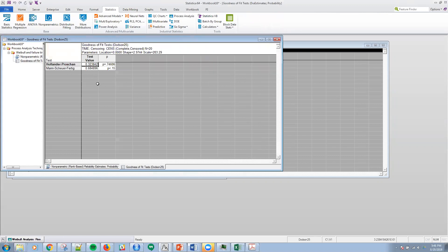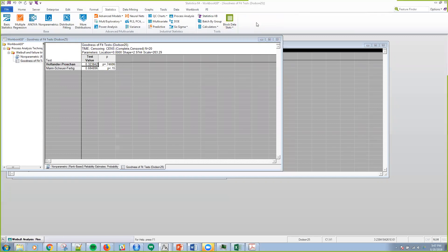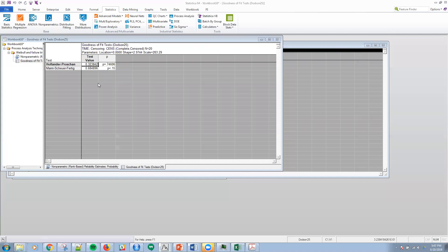Then I can look at the Hollander Prochon or the Mann-Scheuer-Fertig test, and I can look at the actual test statistic as well as the p-value for those particular tests. We would not reject, and that indicates a reasonable fit to the data here.